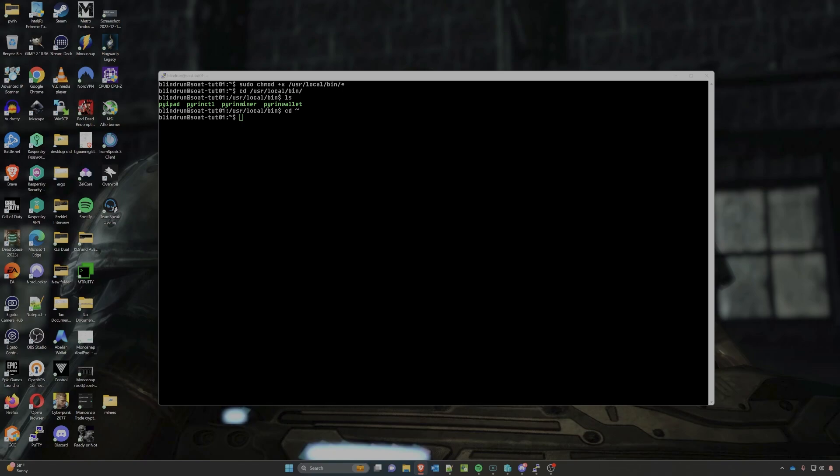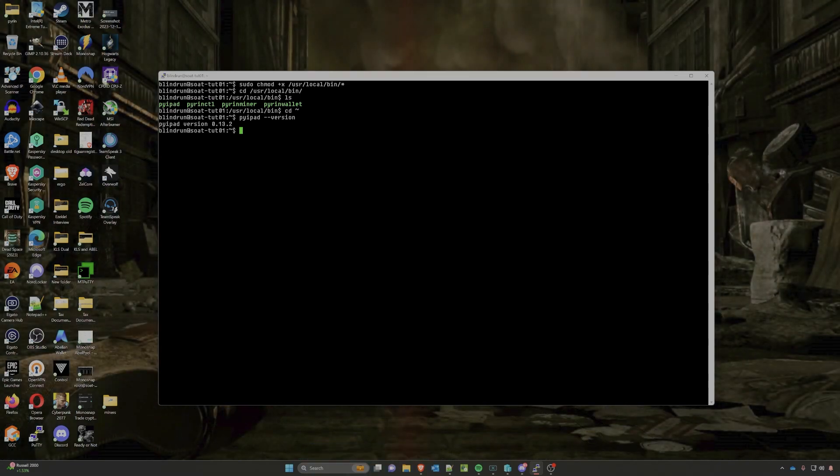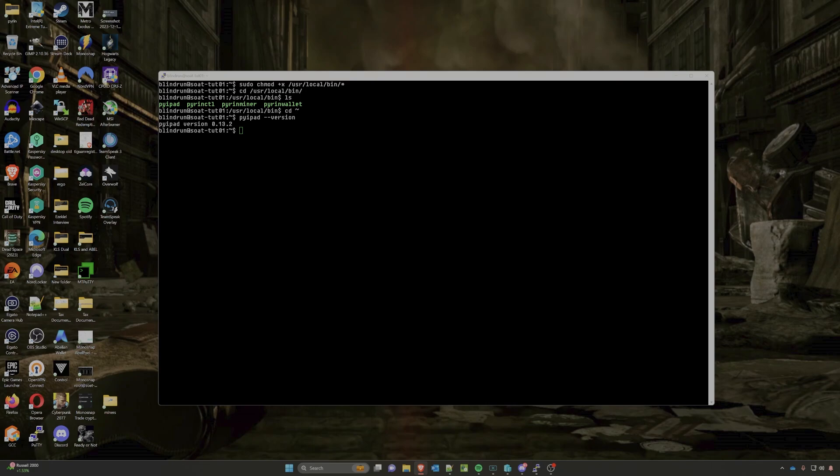So we want to make sure that this command is actually working and that since we put it in our bin folder, it comes through as an actual command. So we're going to run the pyipad --version, which should run essentially that executable from any place in the operating system since we unpacked it there. And you can see that we do get an output of pyipad version 0.13.2. This means that these commands are going to work from anywhere within the operating system and we are good to move forward.